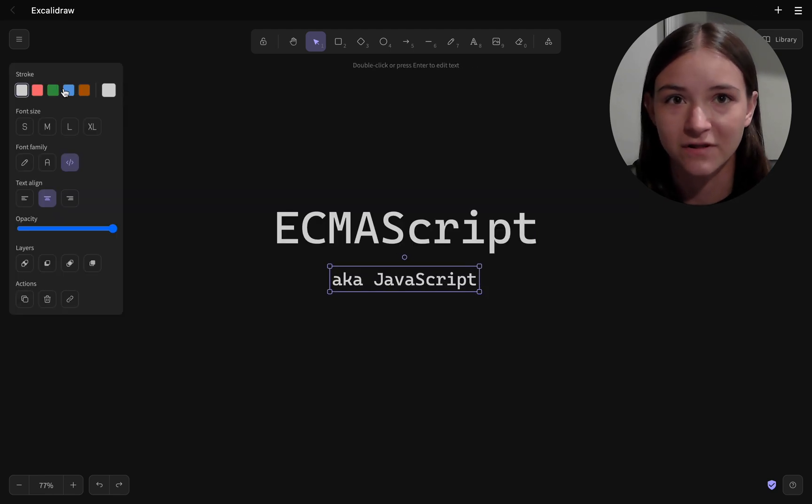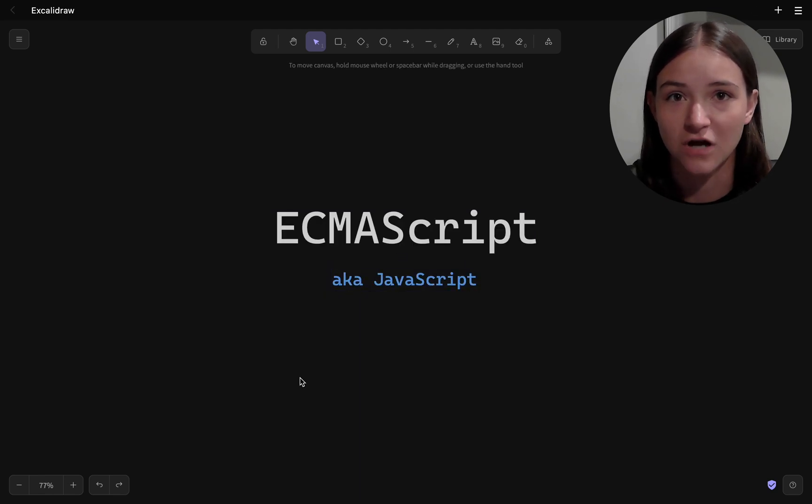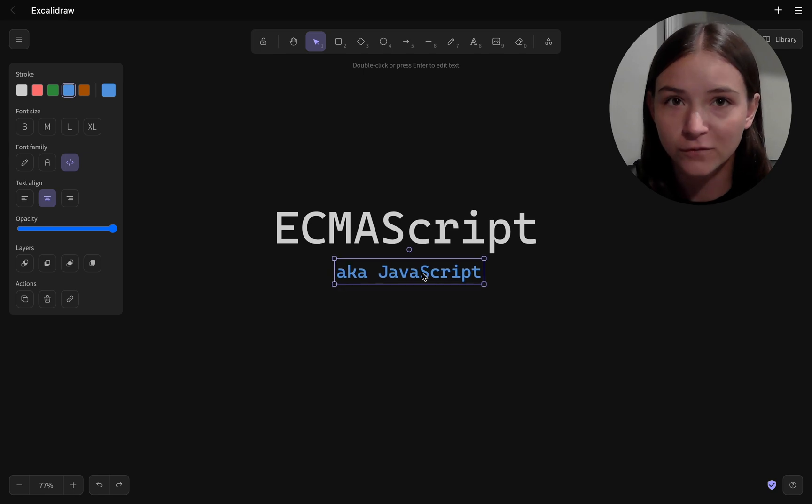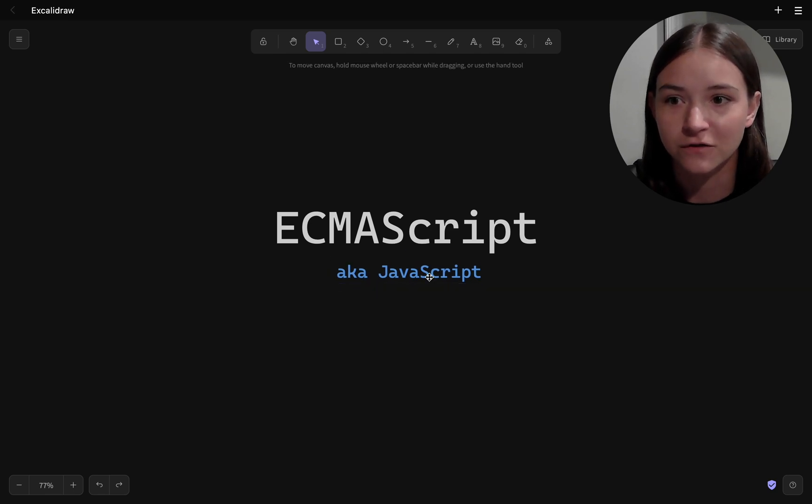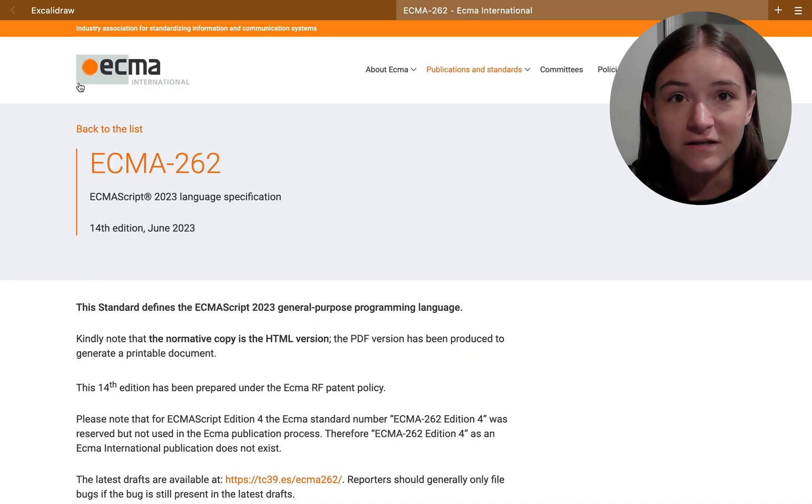So the first thing to start with is the JavaScript language itself. The formal name for JavaScript is ECMAScript.